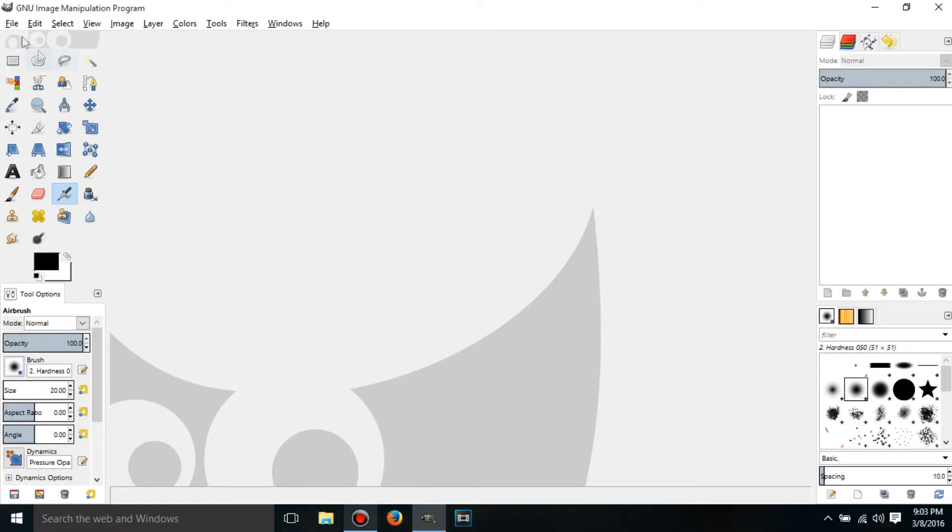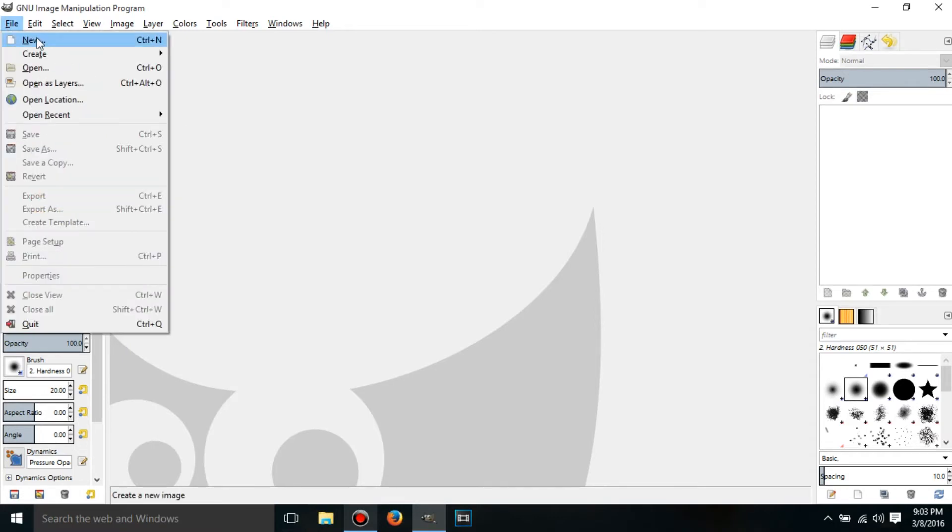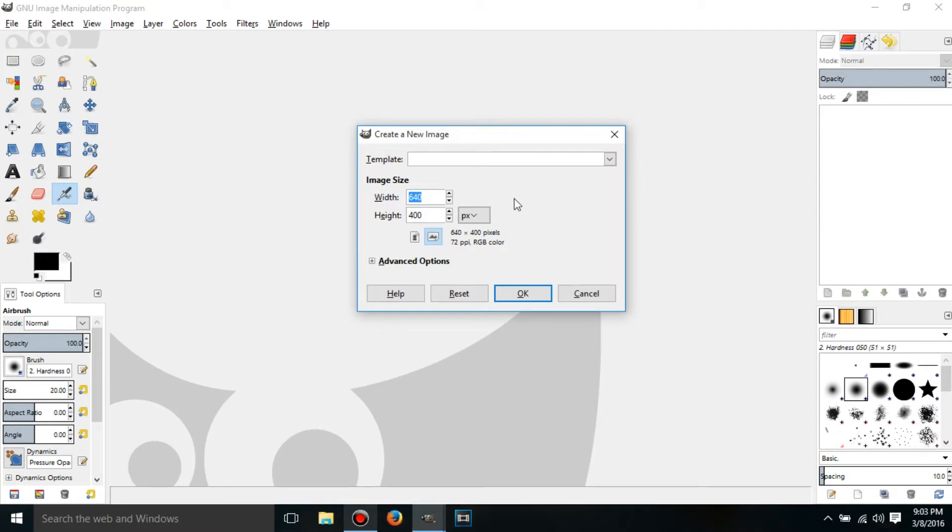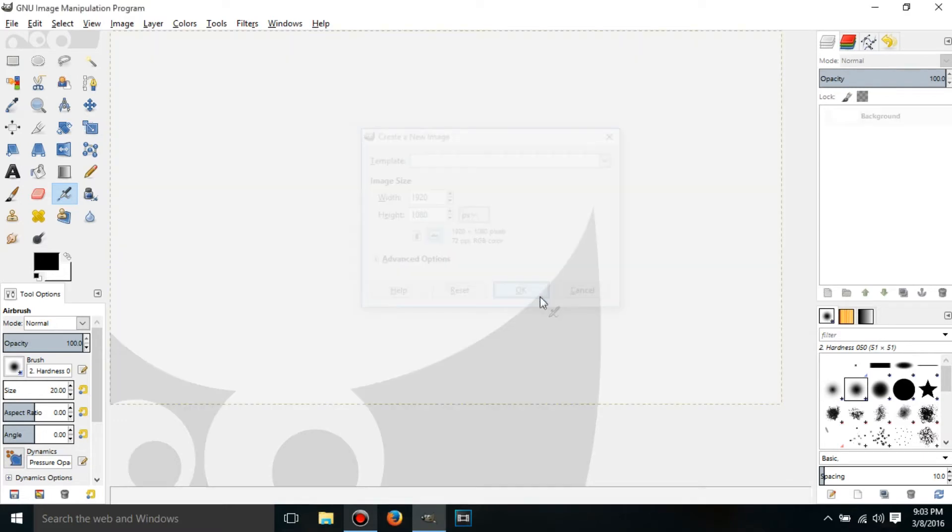So to make a new project, click on File, New. And just put whatever you want in here. I'm going to put, what was it, 1920, 1080, OK.